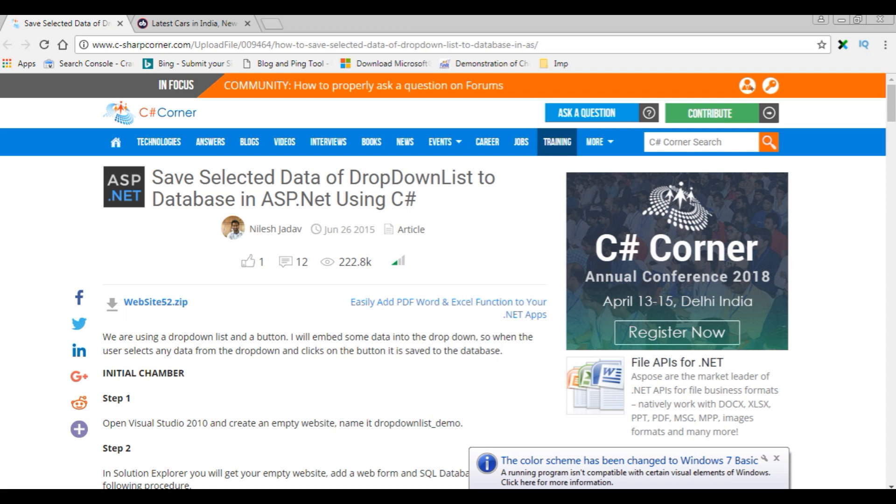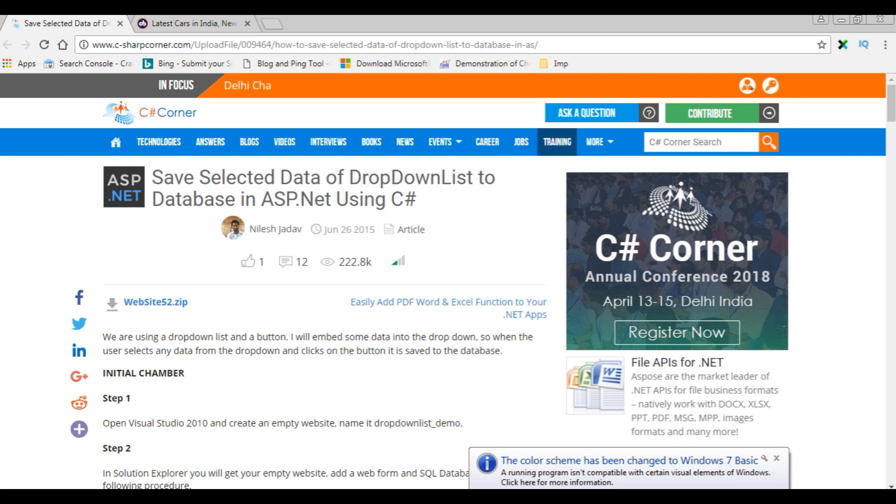Hello friends, welcome to my channel. This is Charan. In this video I will show you how to save selected data from a dropdown list into a SQL Server using C# ASP.NET.